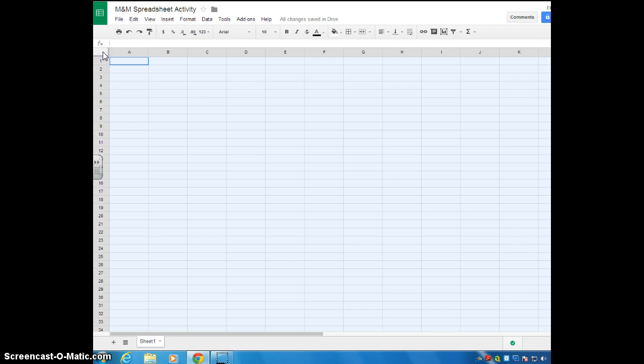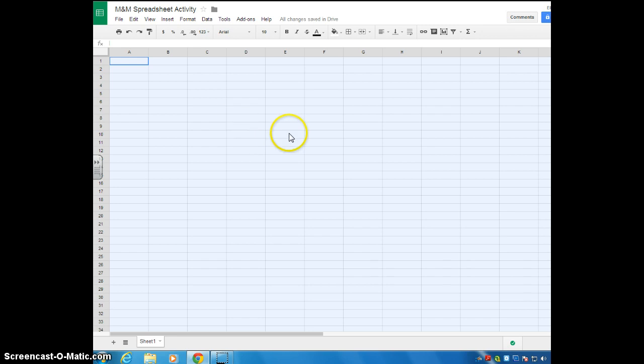It's this empty box that's above the number one and to the left of the letter A. You want to click that. When you click that, you can see that the entire spreadsheet is now selected. It'll have this pale blue or grayish color come over the document. That means that the entire document is now selected. So any changes that you make will take effect on the entire document.